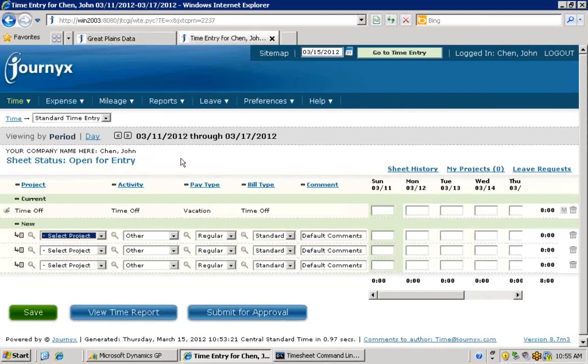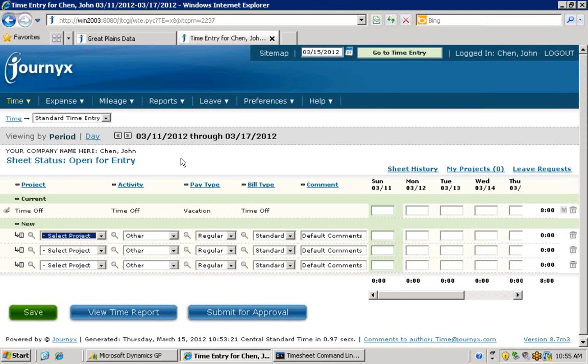Based on this employee's department assignments in Dynamics, he gets access to the proper projects and details automatically when he views his timesheet. Journyx provides the tools and data validation necessary to ensure that he enters his time accurately and on time.